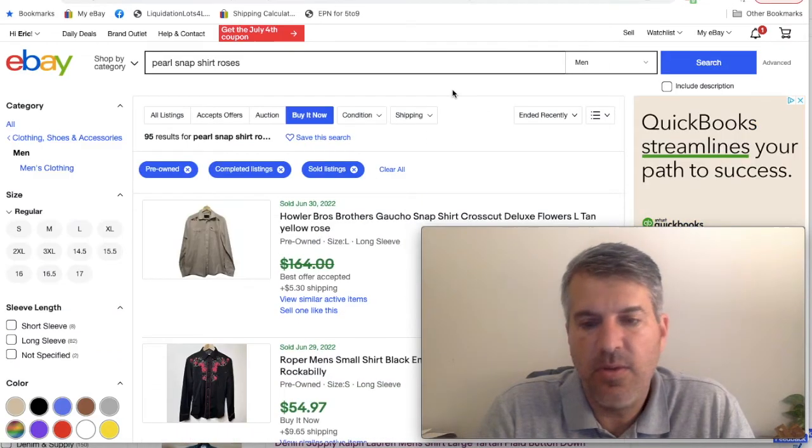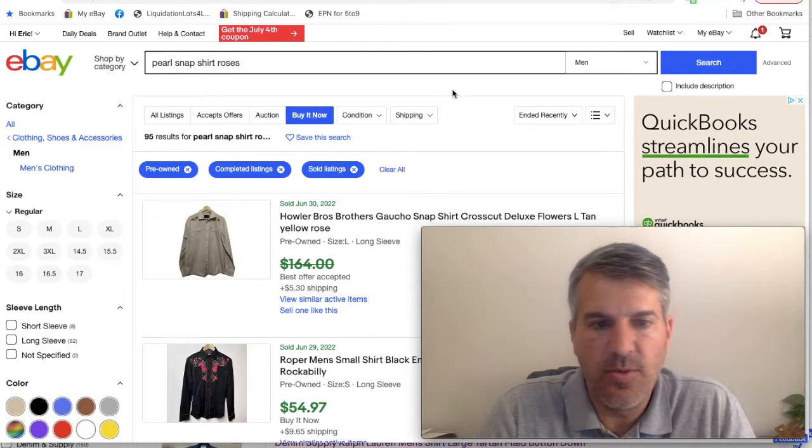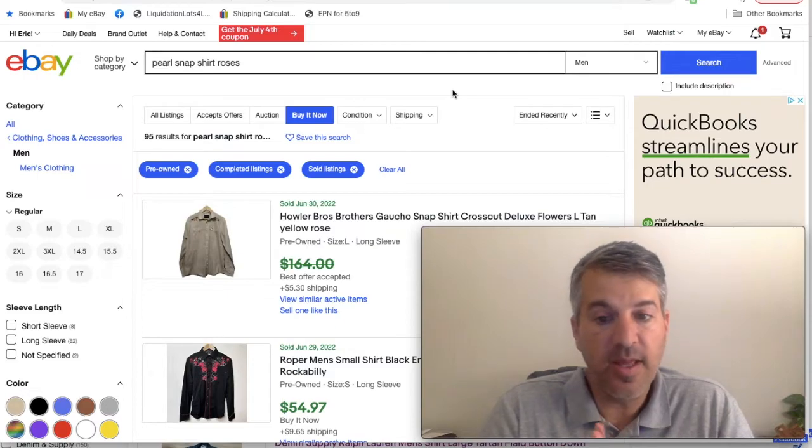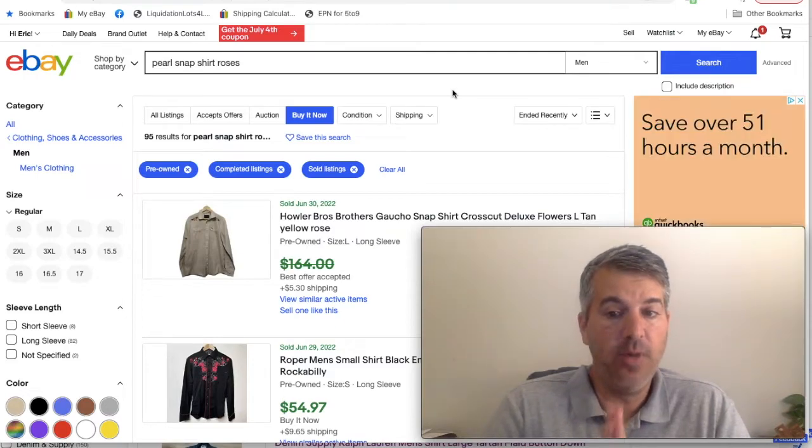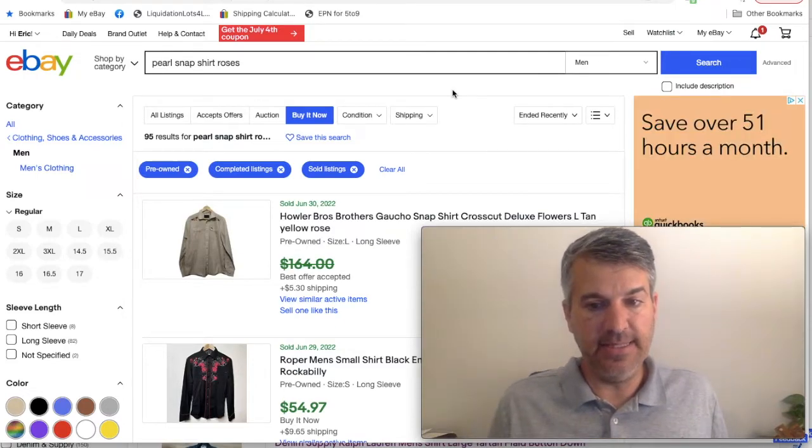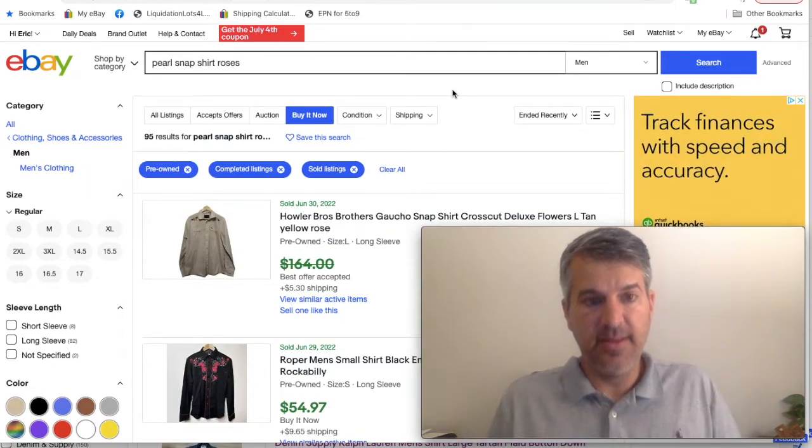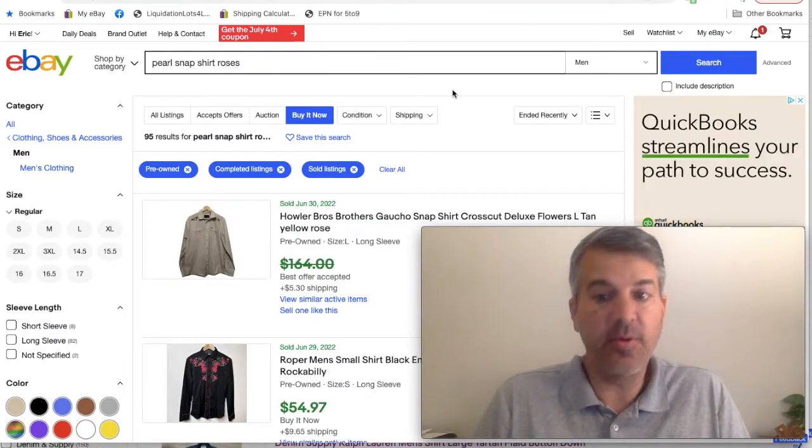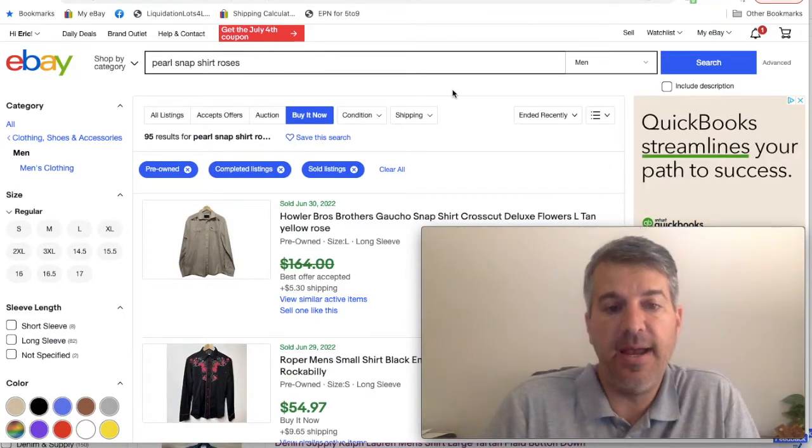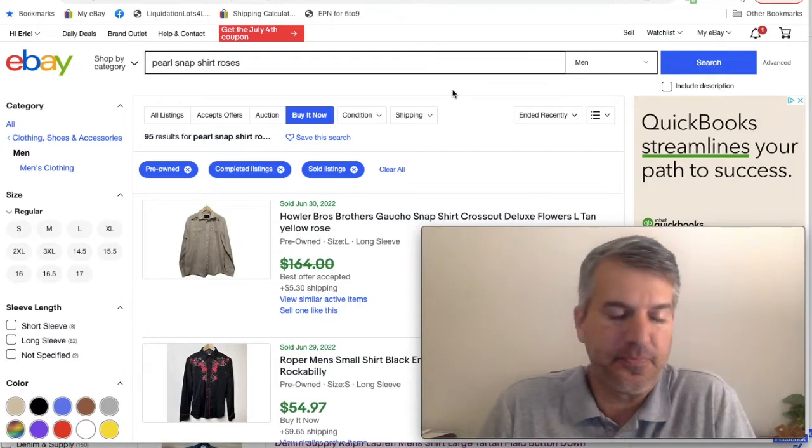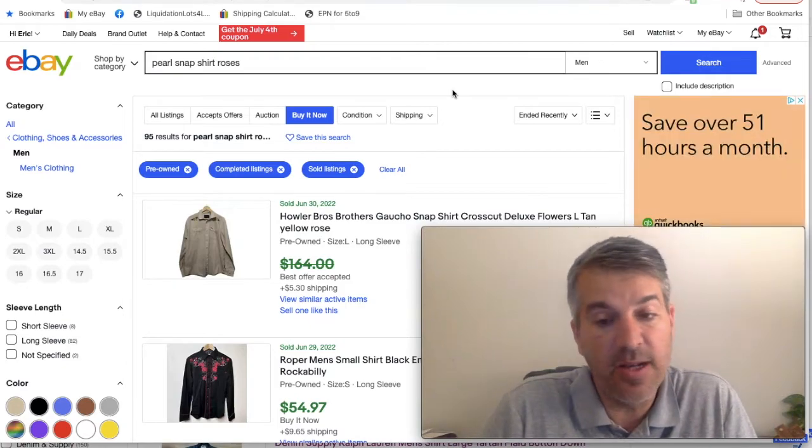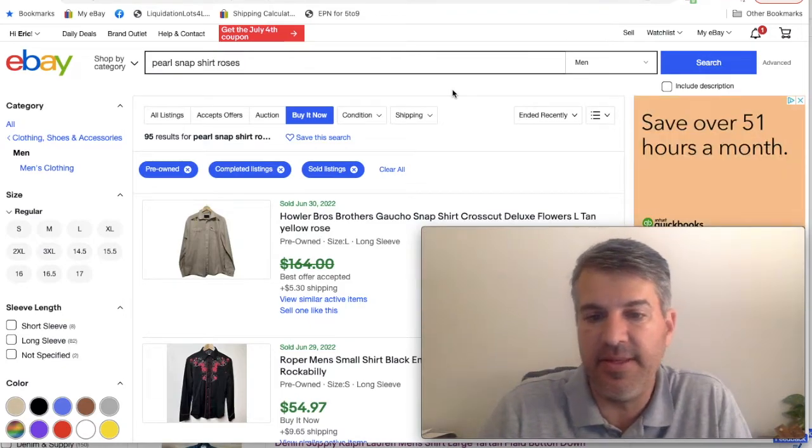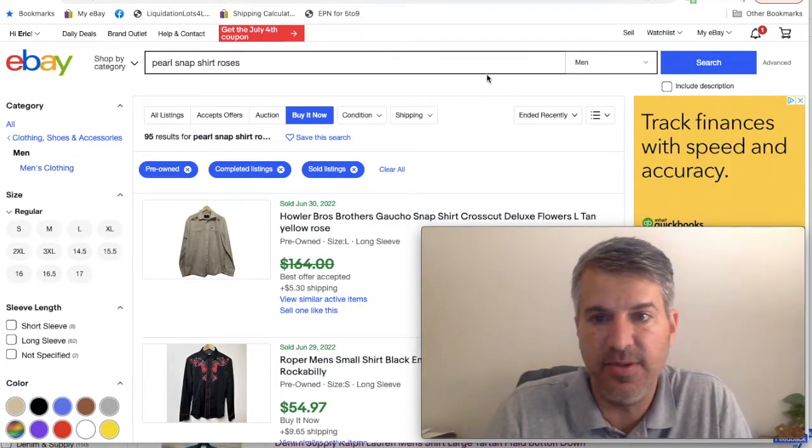Now I want to go over in a little more detail what you're going to come across most often, and that's Wrangler and Eli Cattleman. And then we can go ahead and look at some of the super high value items that are out there in Pearl Snaps that are going to be rare to come across, but you should definitely know about in case you do.